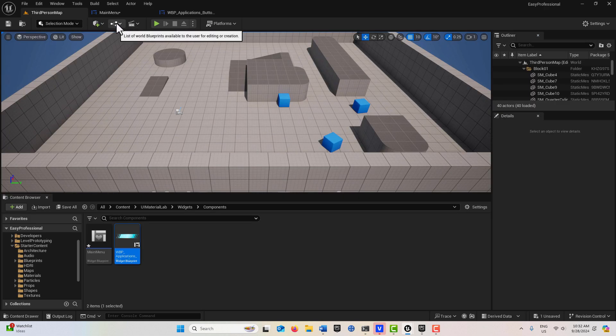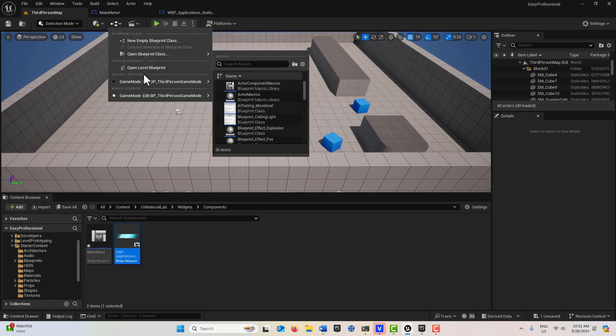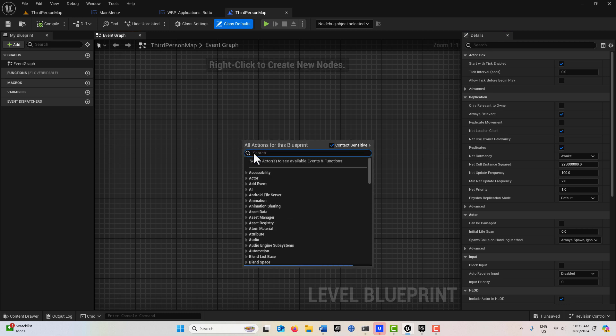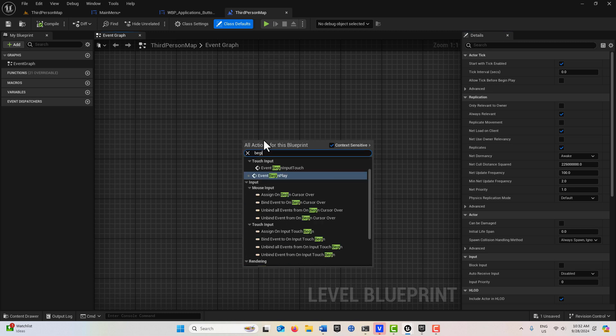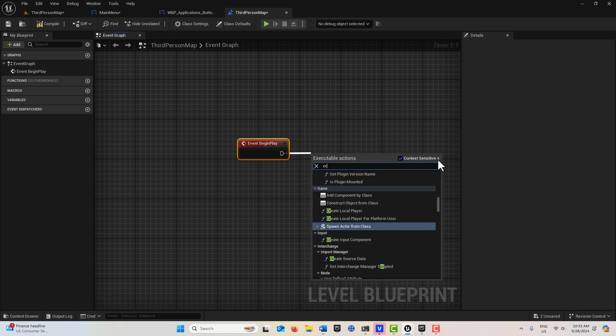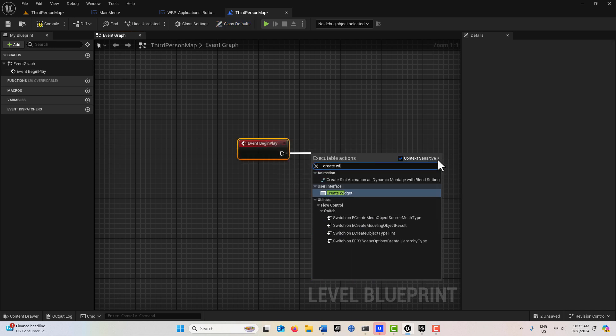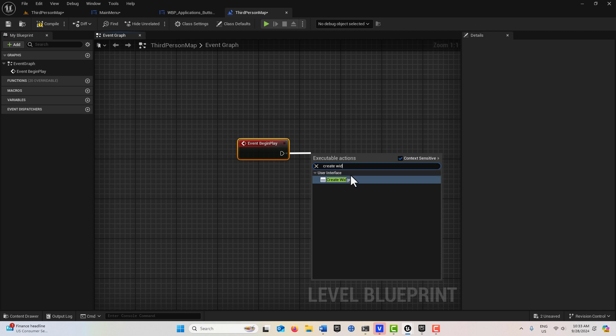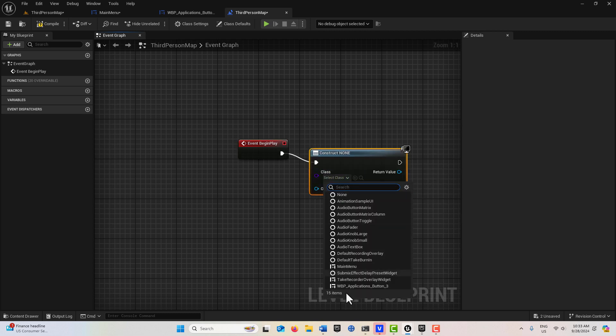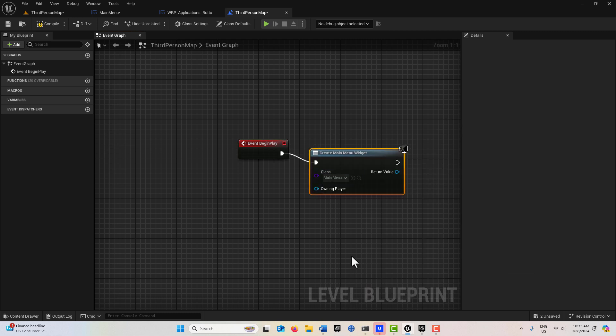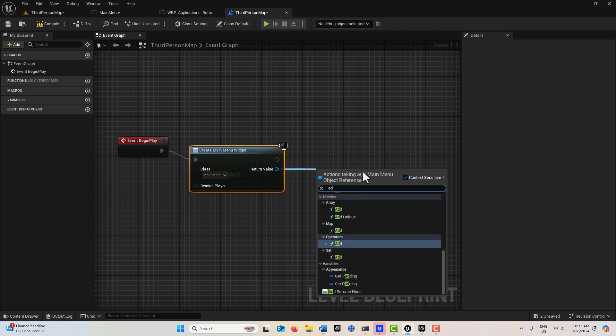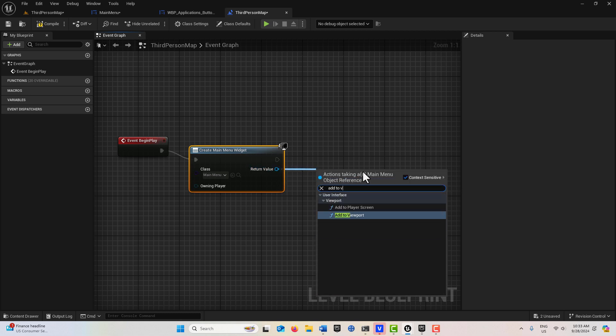Let's just go into the level blueprint now. We'll create this really fast. Normally I would put this in a HUD. Event Begin Play, and then off of here we'll just go Create Widget. That's going to be our Main Menu right there. Here we'll just Add to Viewport.